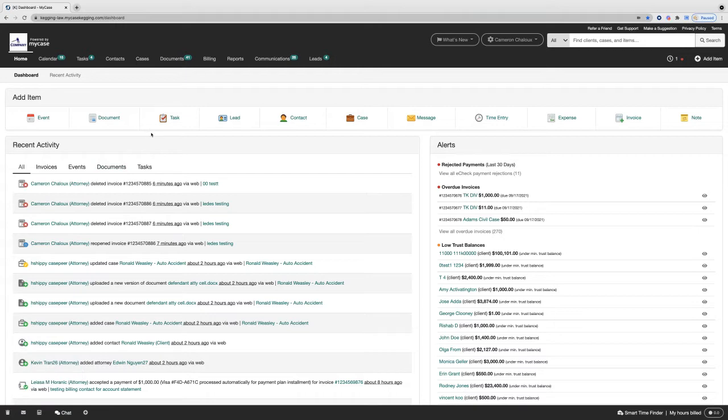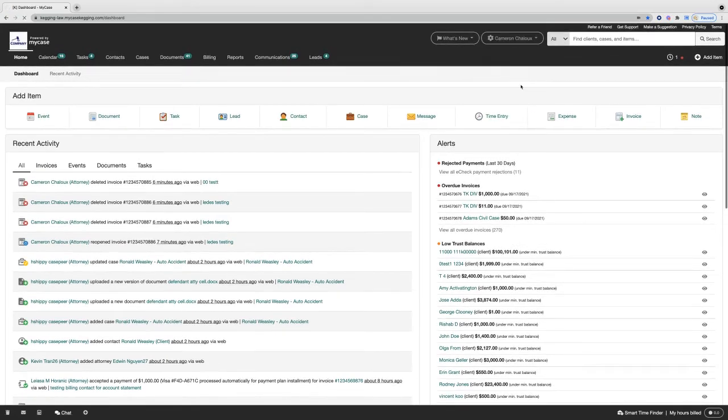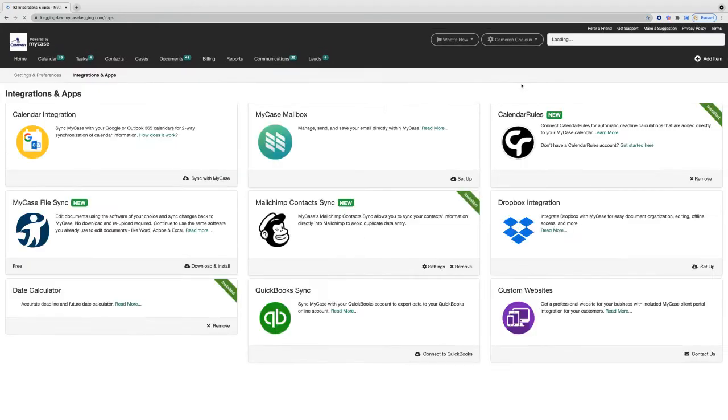First, within your MyCase account, click on your name in the upper right-hand corner and select the option for integrations and apps.